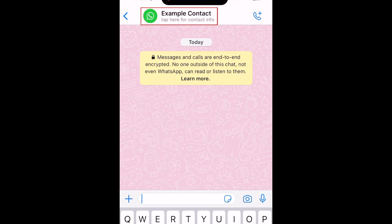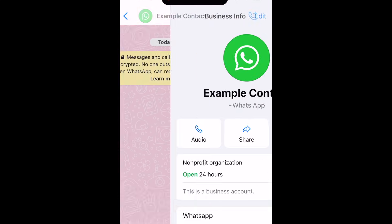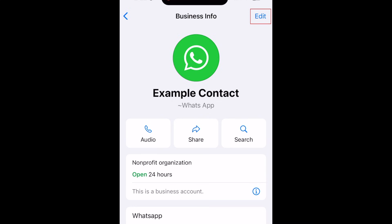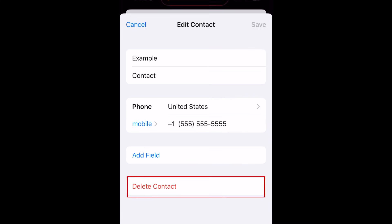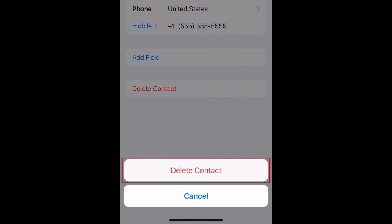Tap their name at the top of the chat. Then tap Edit in the top right corner. At the bottom, select Delete Contact. To confirm, tap Delete Contact.